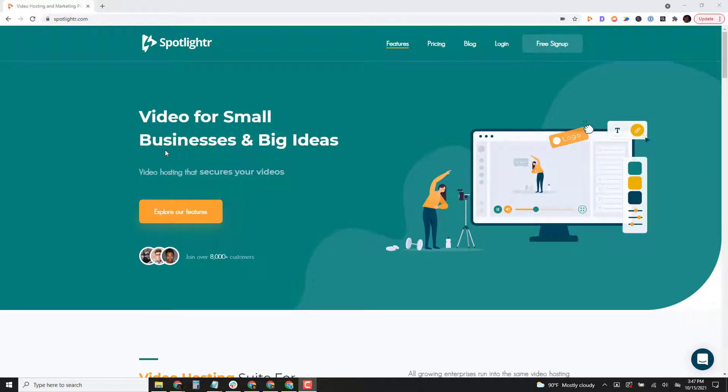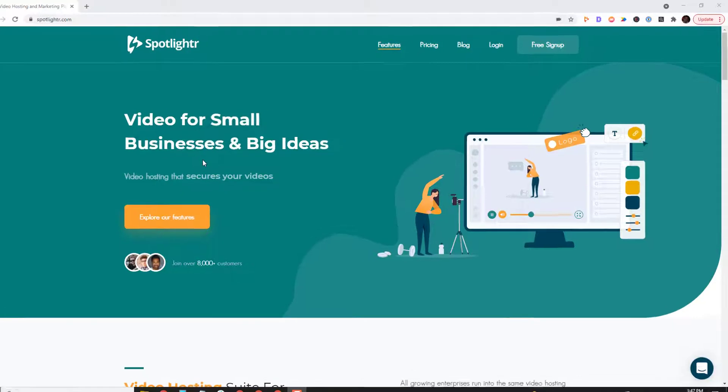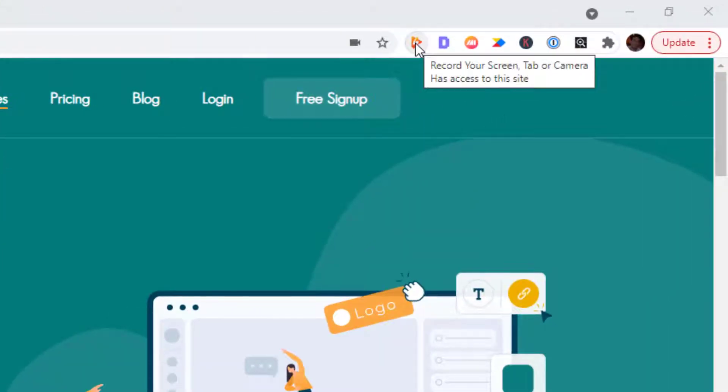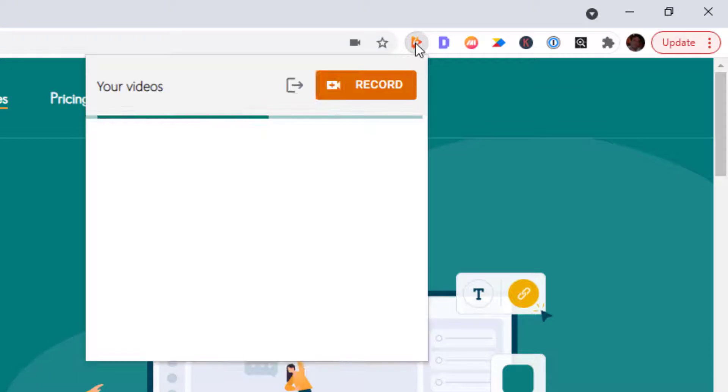Hi, this is Bill from Spotlighter. I'd like to demonstrate our new Chrome extension. I already have it installed. It's up here, you can see our logo right there. Go ahead and click on it.